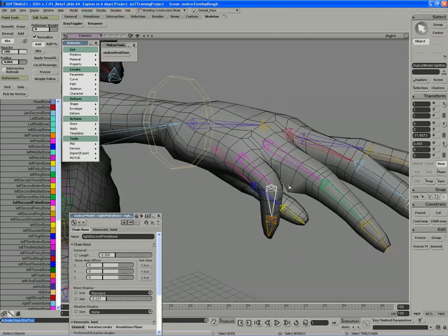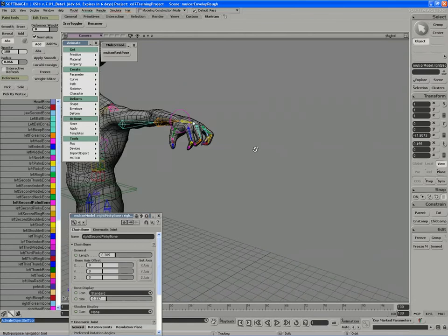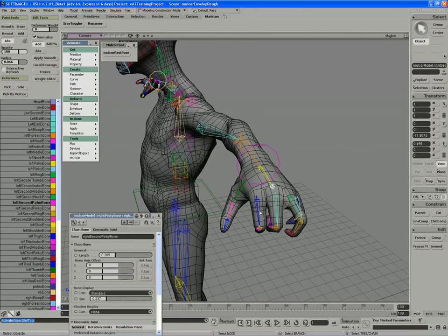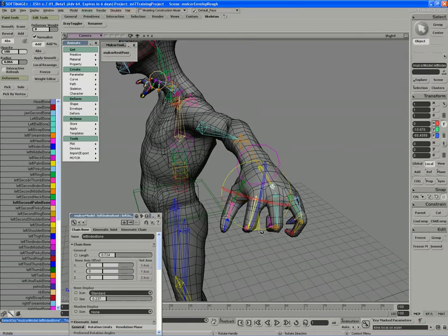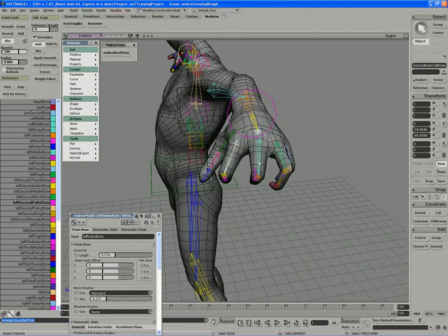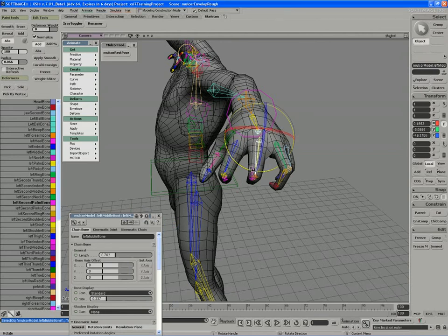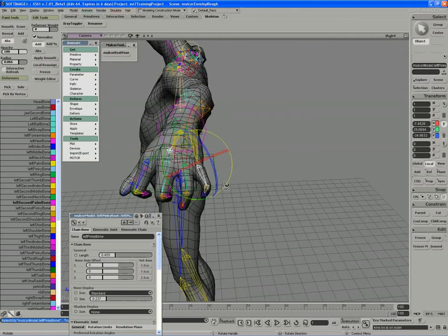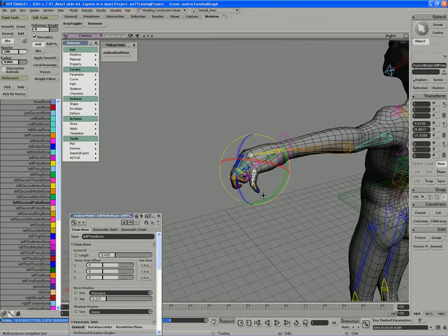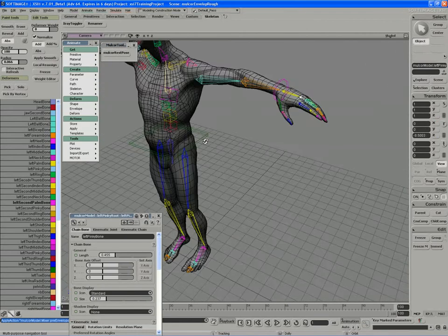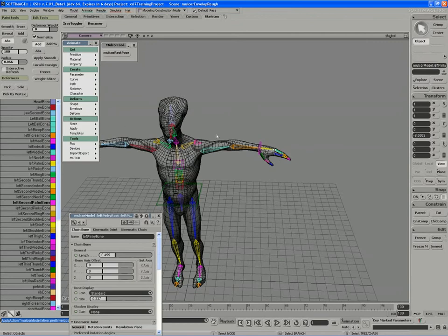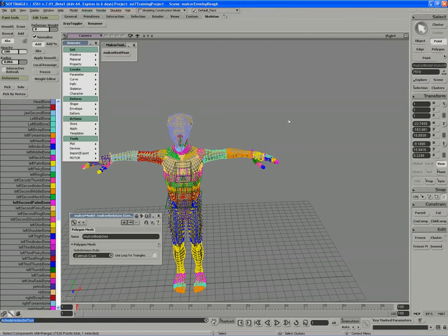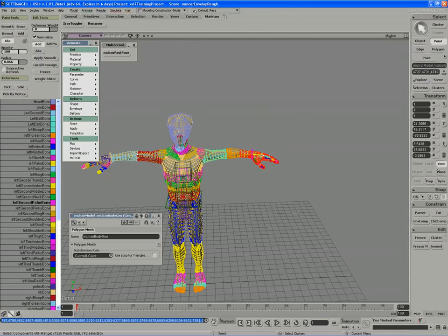And also, I can mirror the weights across now. I don't believe there's anything pulling incorrectly in the fingers now. They should be weighted properly. So that looks nice. I'll rest pose the character. And we'll just mirror all these weights over to the other side now. So grab the points and mirror weights.